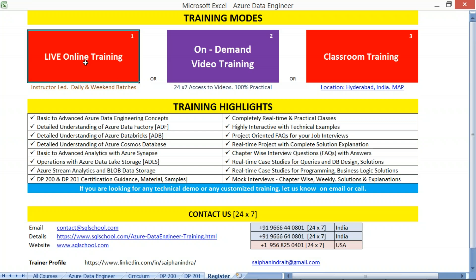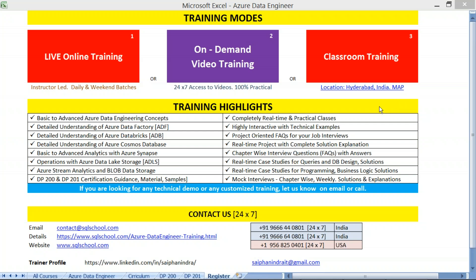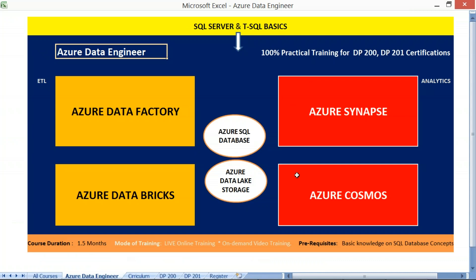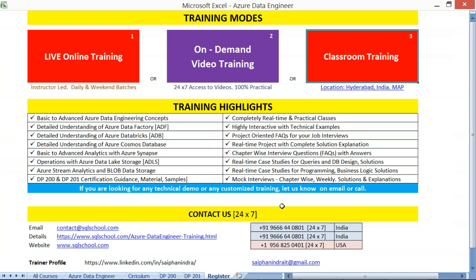You may choose either Live, On-Demand, or Classroom training, and you would contact us for any doubts or clarifications before signing up for the demo class. I promise you once again 100% practical approach on this Azure Data Engineering Program. We shall look forward to your registration and demo attendance. Thank you very much. Have a nice time.